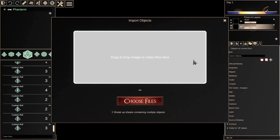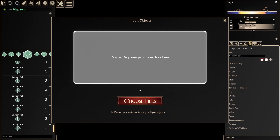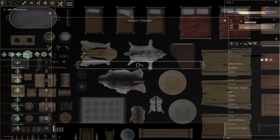From here, it's pretty self-explanatory. Drag and drop an image or video onto the window, or click Choose Files to browse for them manually. But what if you wanted to import a lot of objects at once, like from a sheet?